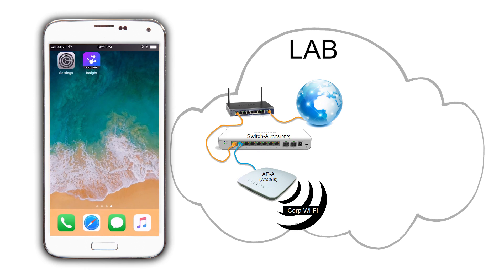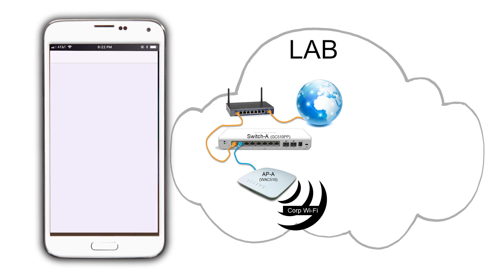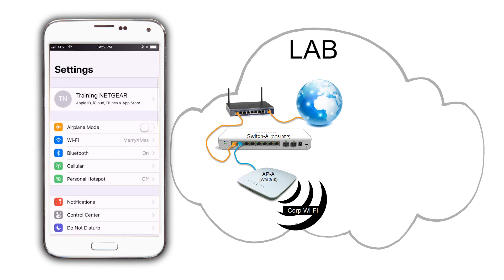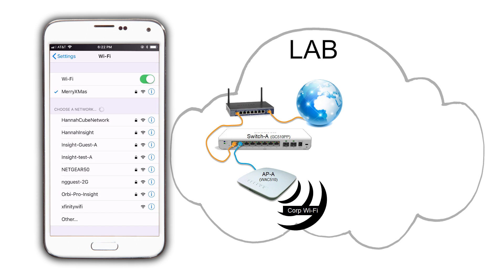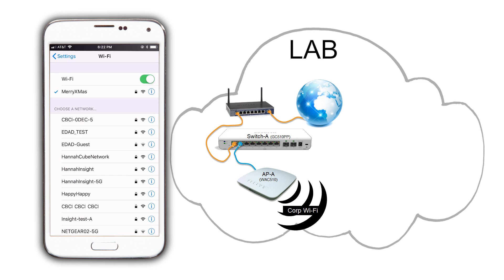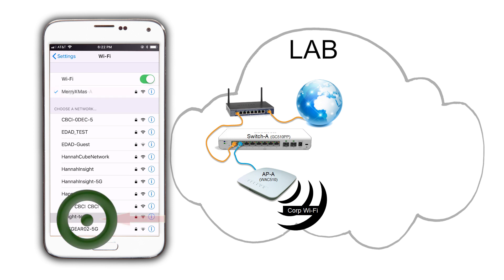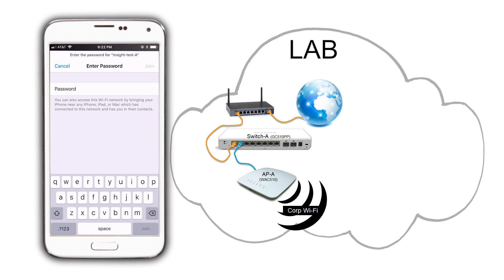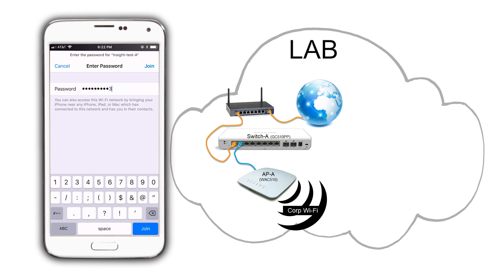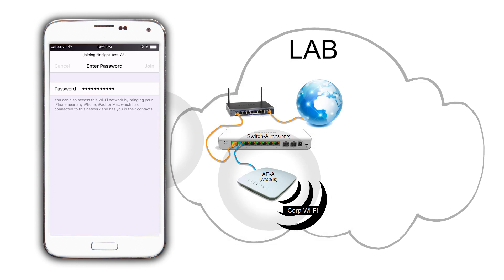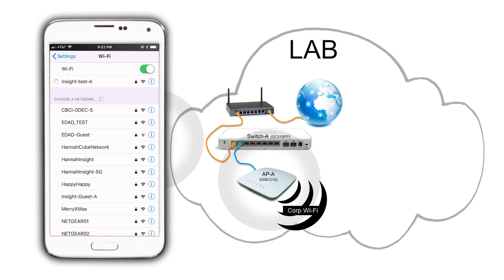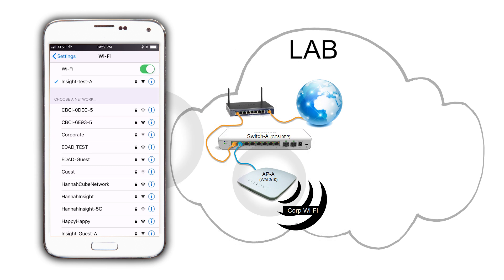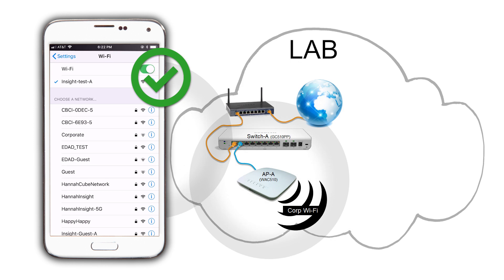On the phone settings, find the SSID that we just created. Insight Test A and select it. Enter the password that we set for it and join it. There it is. Now we are connected to our own local area network.